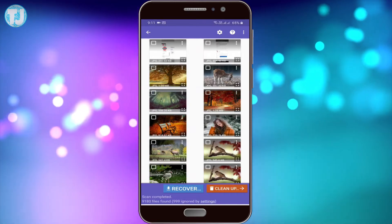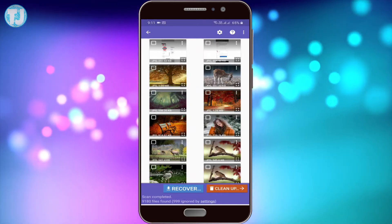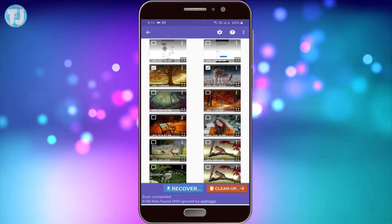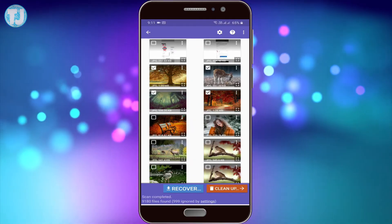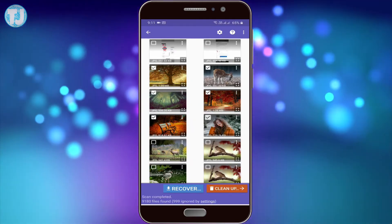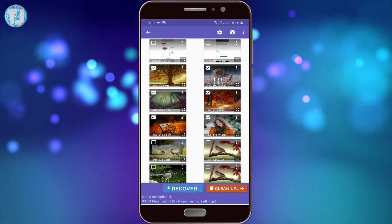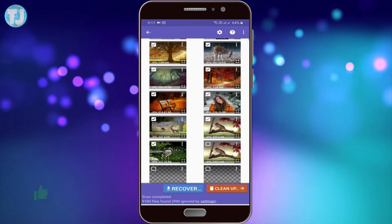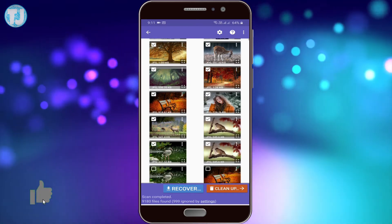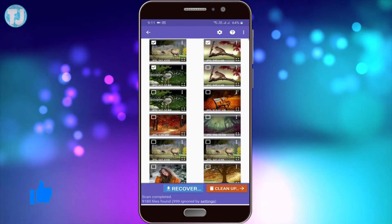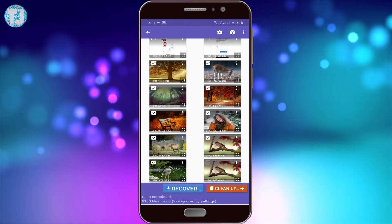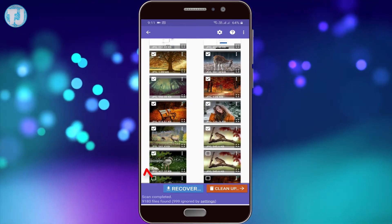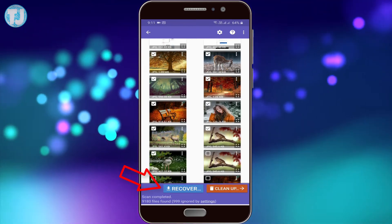We just deleted 9 images and these are the images showing here. As you can see, here are the 9 images. Click on the Recover button.